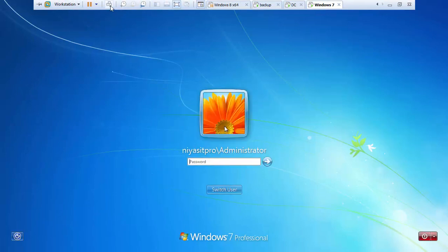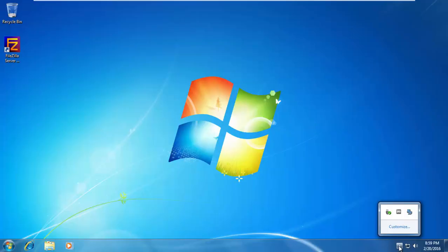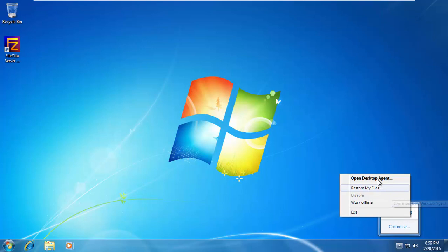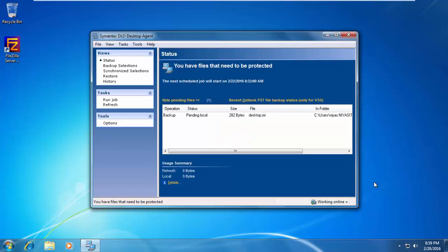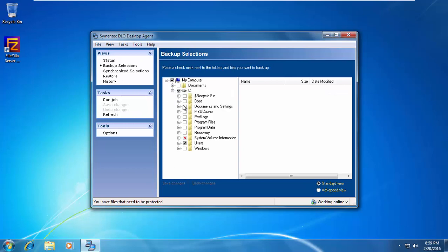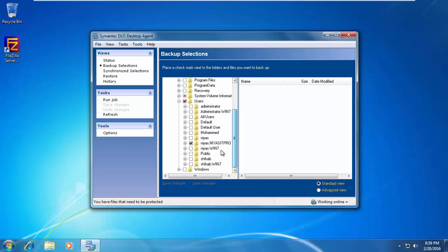Now I am going to login to the client machine. When you login to your machine, you will see Symantec DLO running here. Open desktop agent. As we give some privileges to the user, you can see the backup selections and some options that is allowed for the desktop agent.